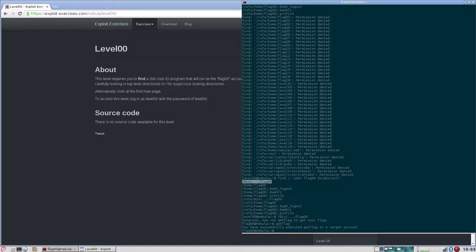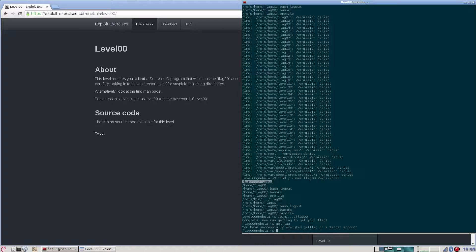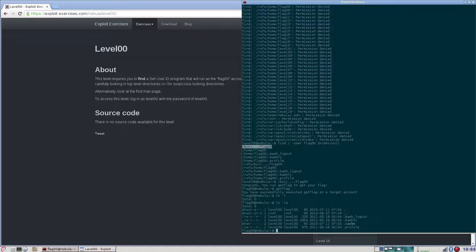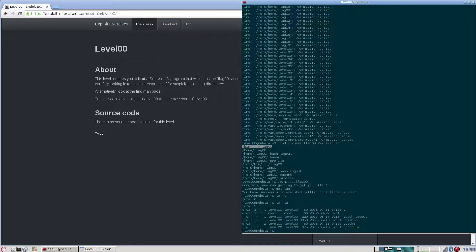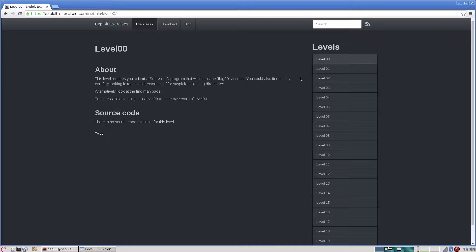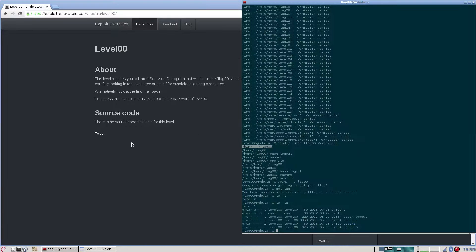Getflag. You have successfully executed getflag. That's it for the first level on Nebula.